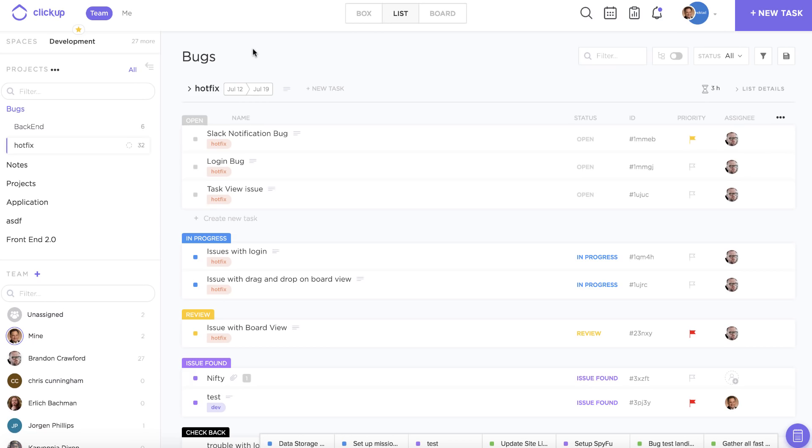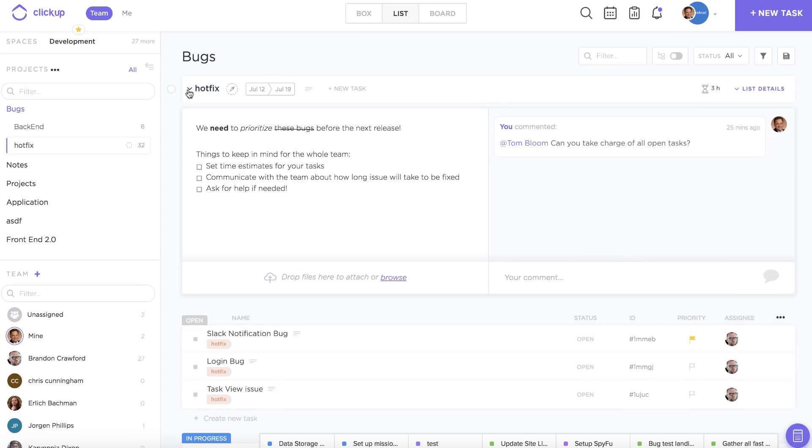Another great feature about lists is the list details. If you want to provide more information about the tasks contained within a list, you can add descriptions with rich text editing options.